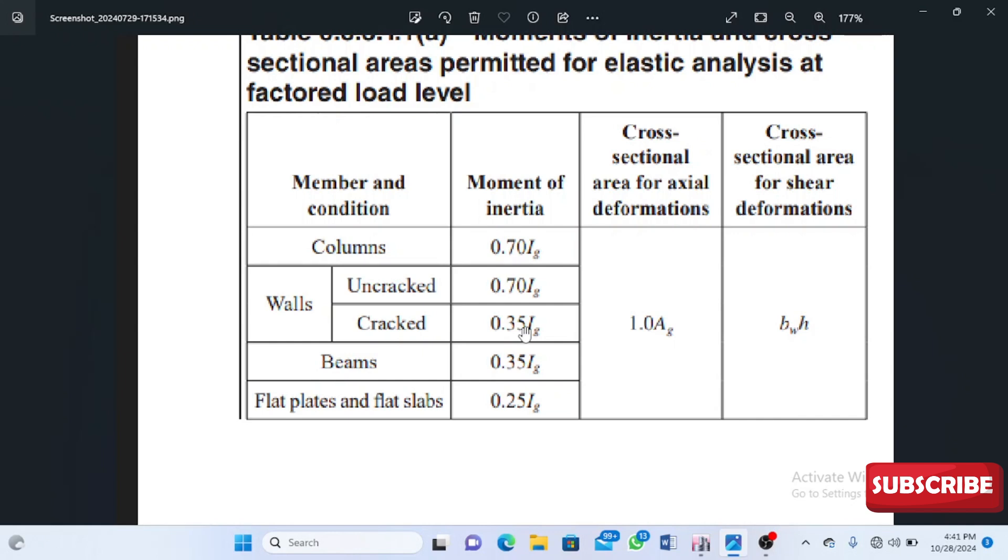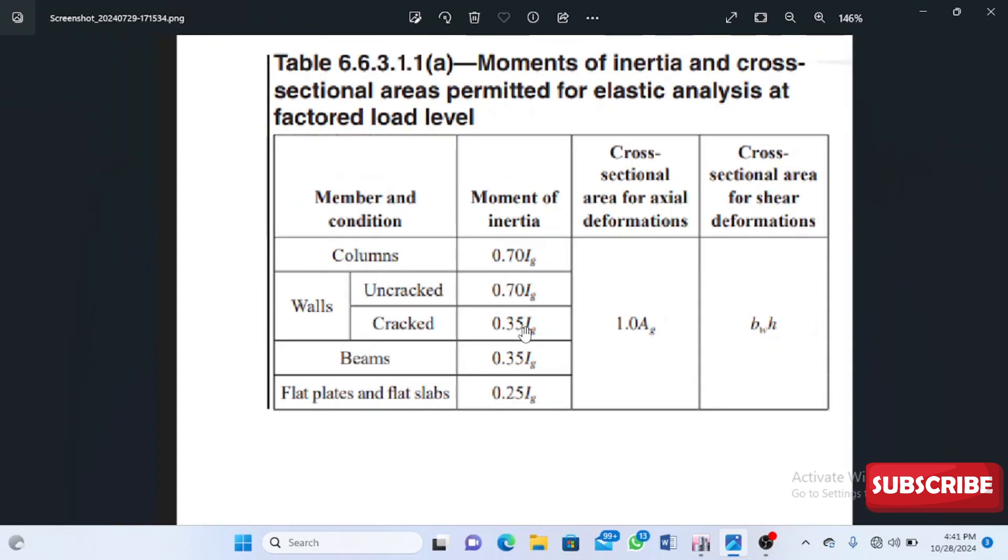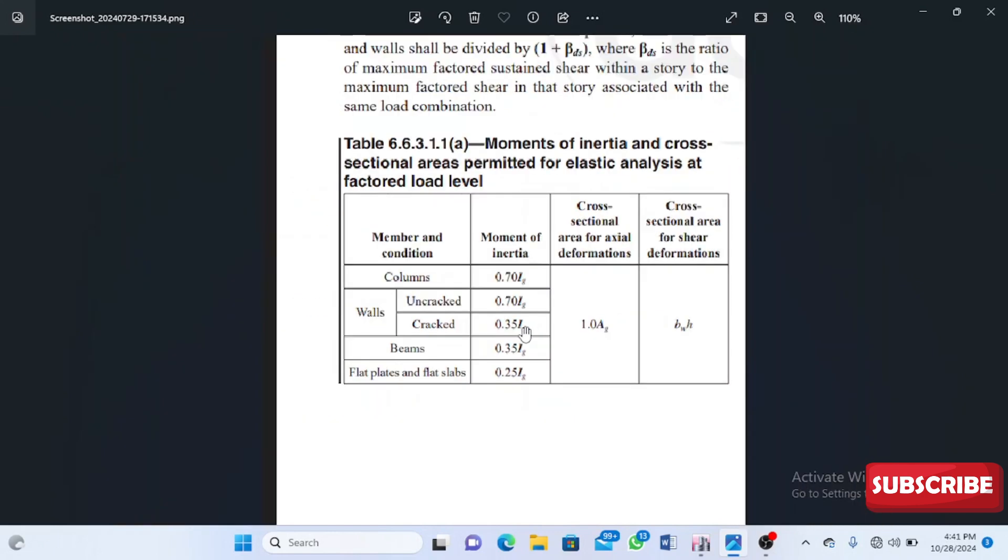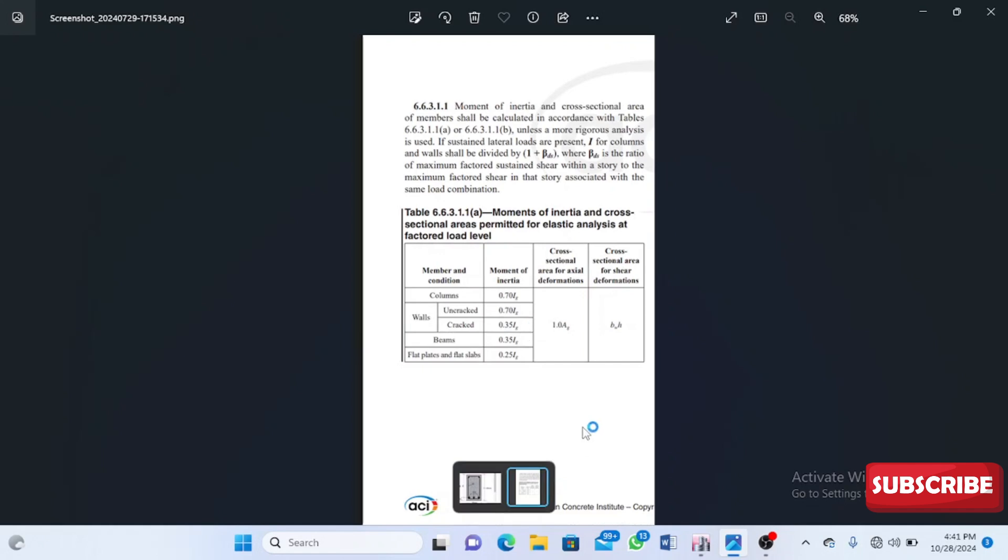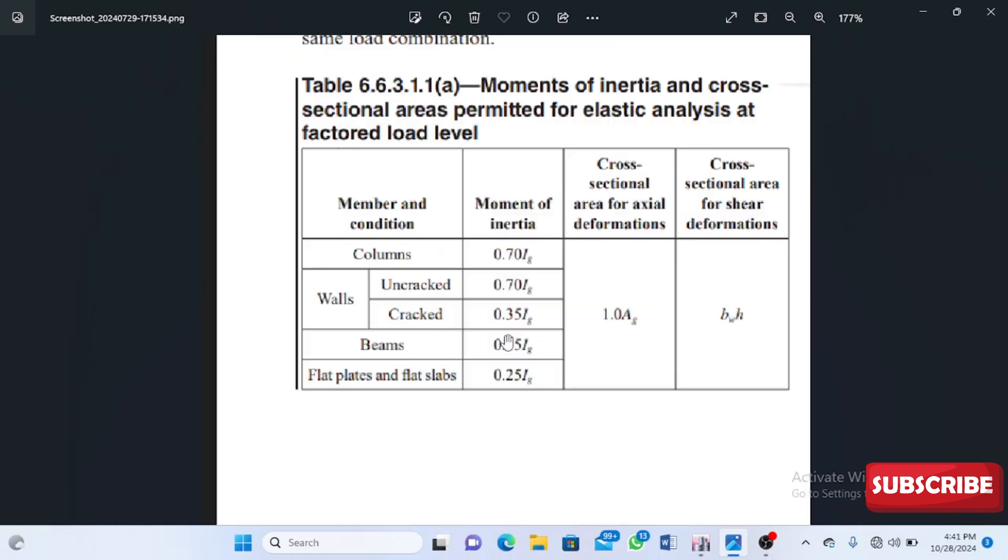We reduce the strength of the columns, beams, and slabs and use that in our design. If we reduce it and it passes, then definitely the full strength will pass. So we have to reduce those properties.